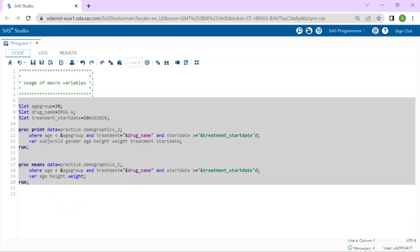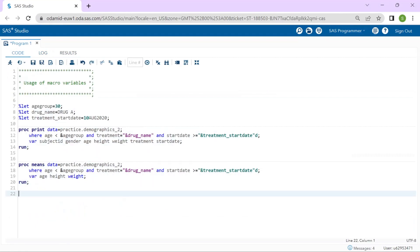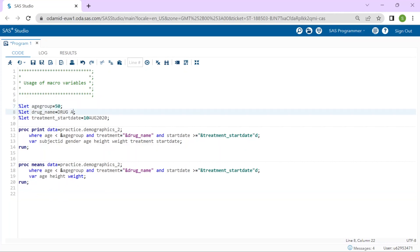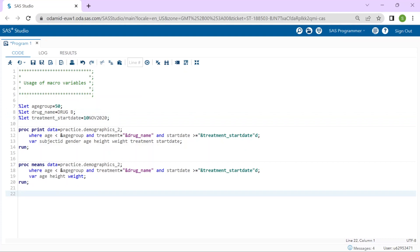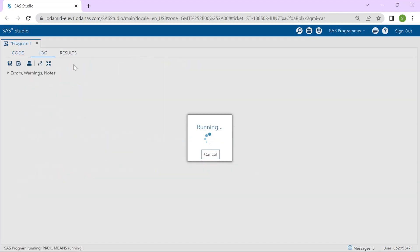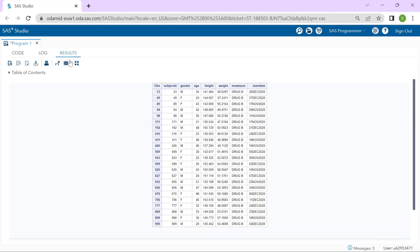Now back in the program we can take advantage of our macro variables in order to look at different segments. I will change the age group to 50, the drug name to drug B, and let's change the date to 10th November 2020. Even though these values are used in multiple WHERE statements, I don't have to make any further changes. I run this program.